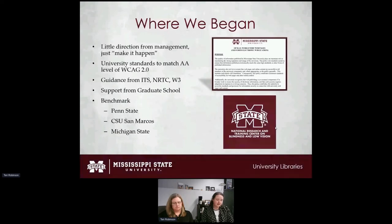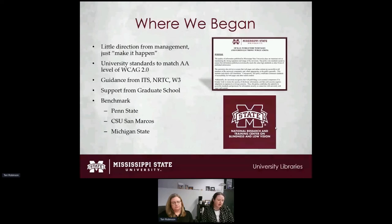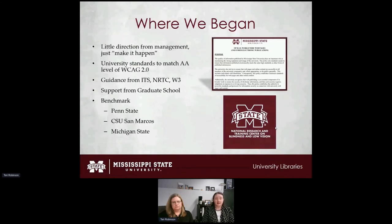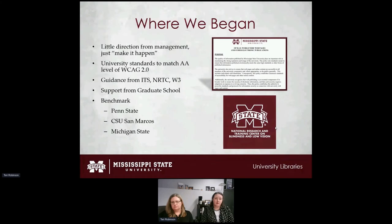We then met with a specialist from the National Research and Training Center on Blindness and Low Vision — the nation's only federally funded center focused on employment outcomes for people who are blind or have low vision. She emphasized the importance of using styles and headers, avoiding blank space lines, and simplifying tables. When a screen reader encounters a blank line, it says 'blank line,' which we hadn't considered. We also consulted legal counsel, since information on ADA web accessibility can be conflicting even at the government level.